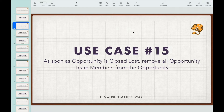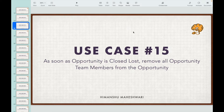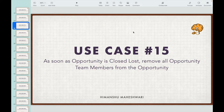This is use case number 15. We have reached the middle of our use case chapter, having discussed 14 use cases. This is the 15th one, and we'll be discussing 15 more use cases. If you have not taken a look at the previous use cases, do check them out - they are in the playlist 'Apex Triggers 30 Use Cases.'